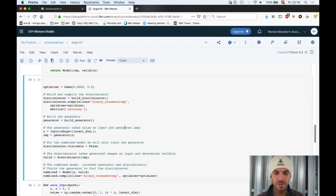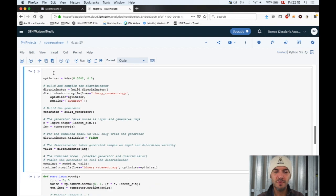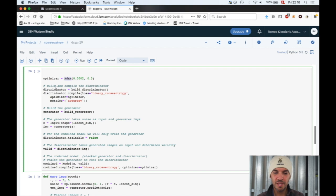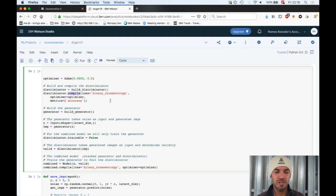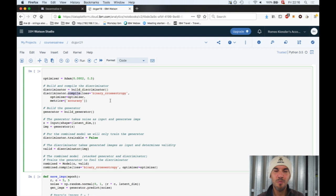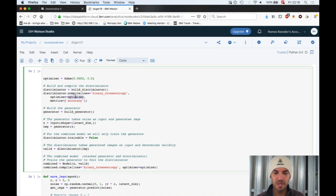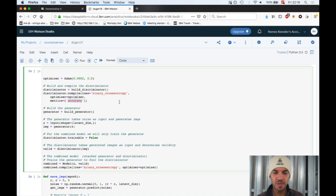Let's run those. That's all straightforward. We define the optimizer, Adam with two parameters. We build a discriminator, compile the discriminator here. We use binary cross entropy as a cost function. This is perfectly fine because it's a binary classification problem to classify between real and fake images.